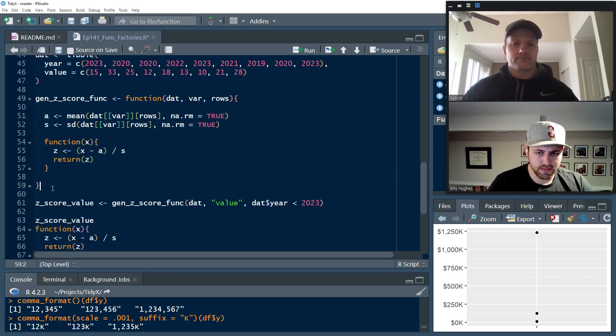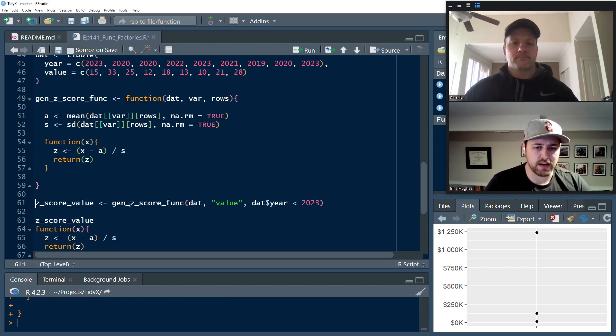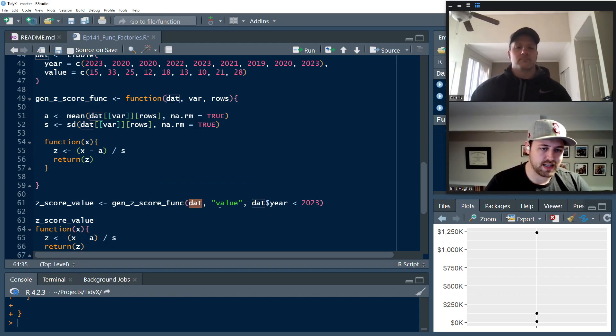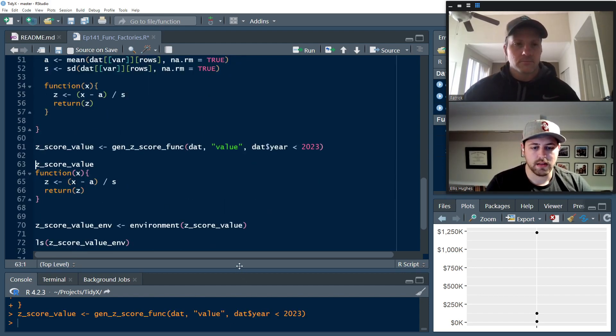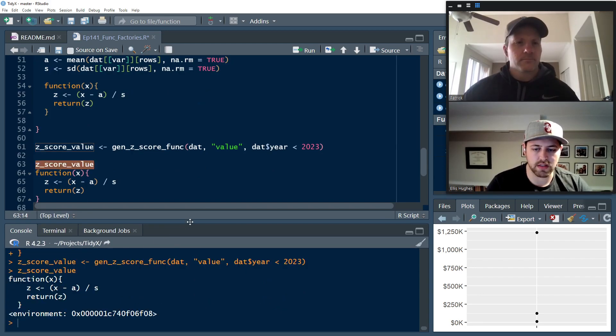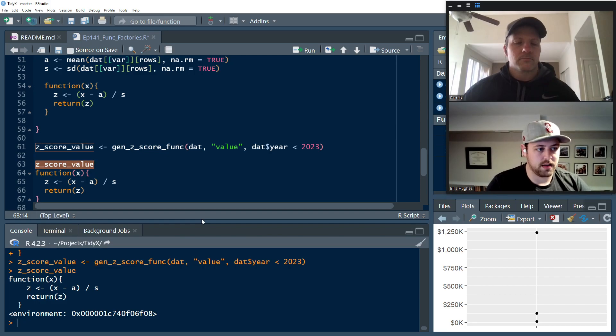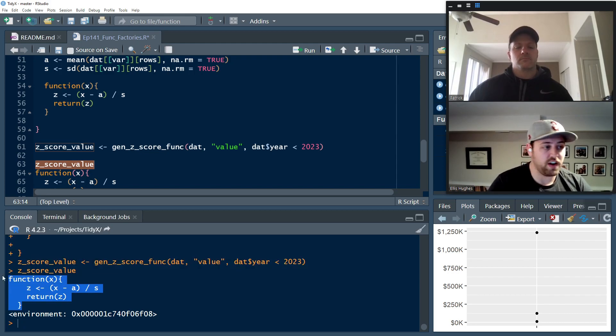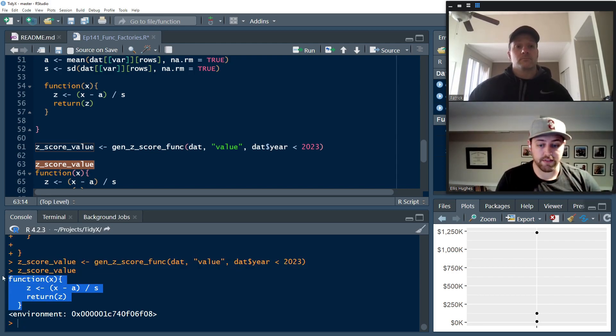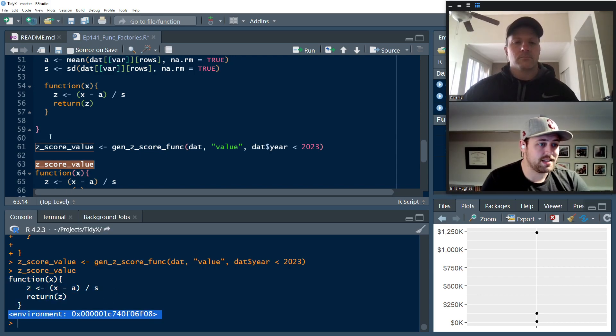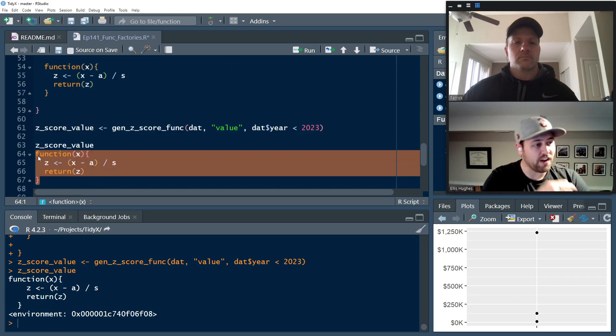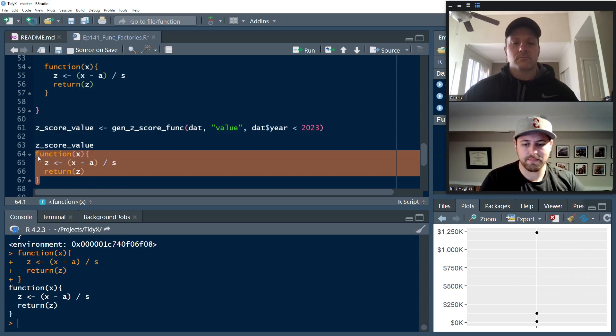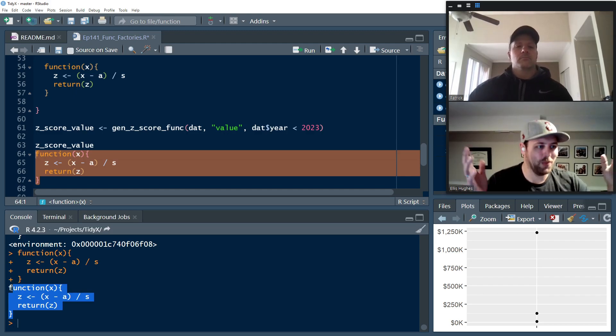So let's go through and inspect this and see what's going on here. So let's generate the Z score value func here from the gen_Z_score_func, calculating on dat across value, any cases where year is less than 2023. So let's print out Z score value just to see what it looks like. So in the future, when you're looking at contents to be able to identify function factories, you can see that not only did it return that core function, the Z score calculating function, but it prints out this environment piece here, right?